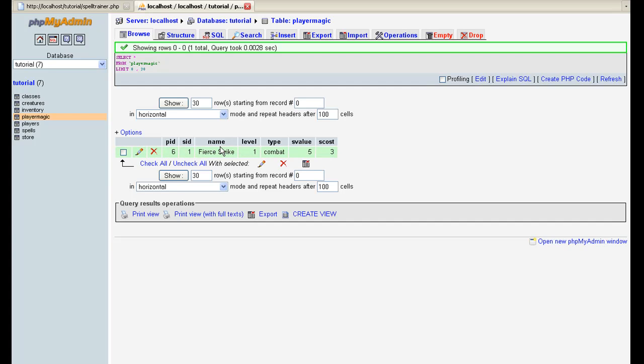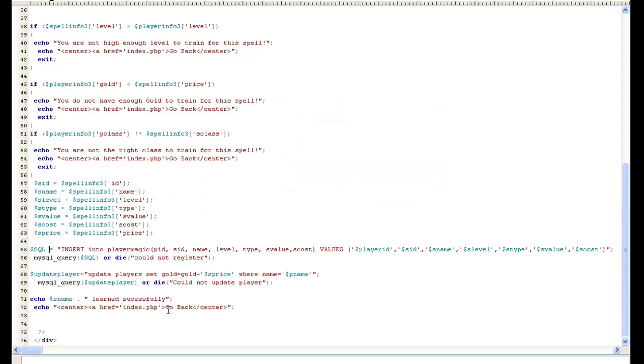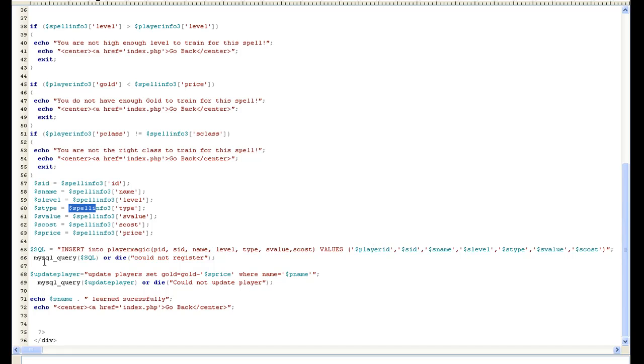So anyway, I just made it PID, spell ID, the name, the level, the type, the S value, and the S cost. Because we don't need any of the other junk. We don't need the class or anything because we already know what his class is. So I just did an insert into player magic, PID, SID, which is what I showed you. And then the values, the values I made right here. So that way it puts all the information in there for us.